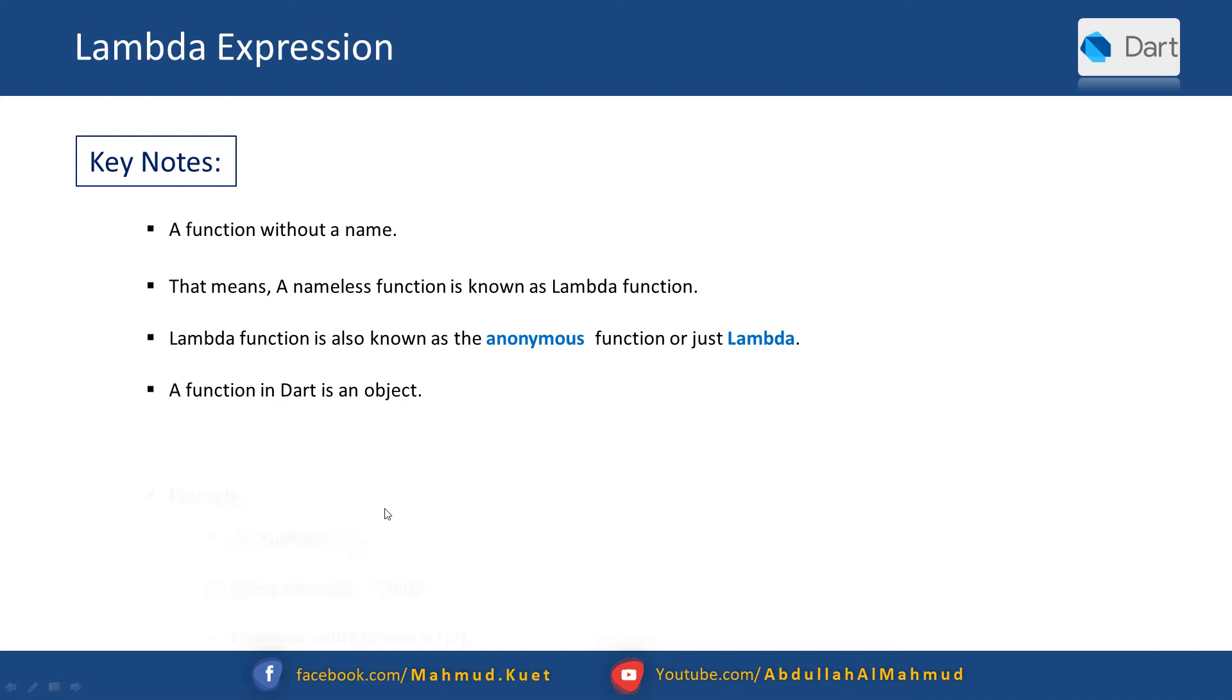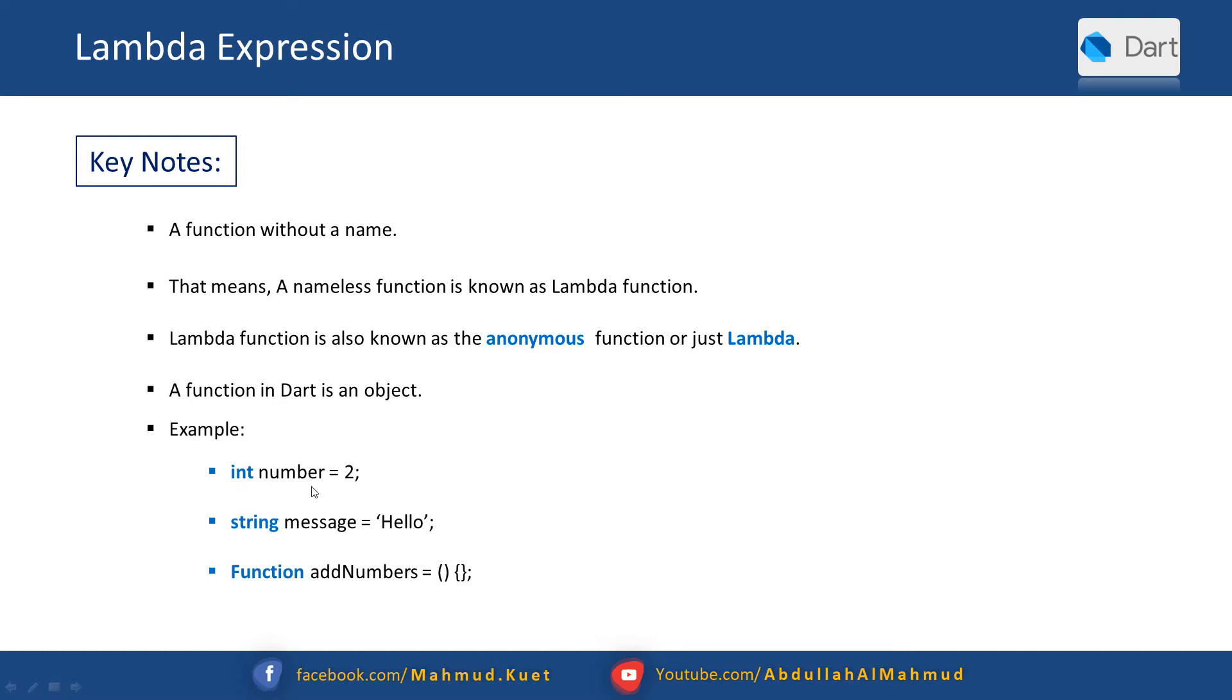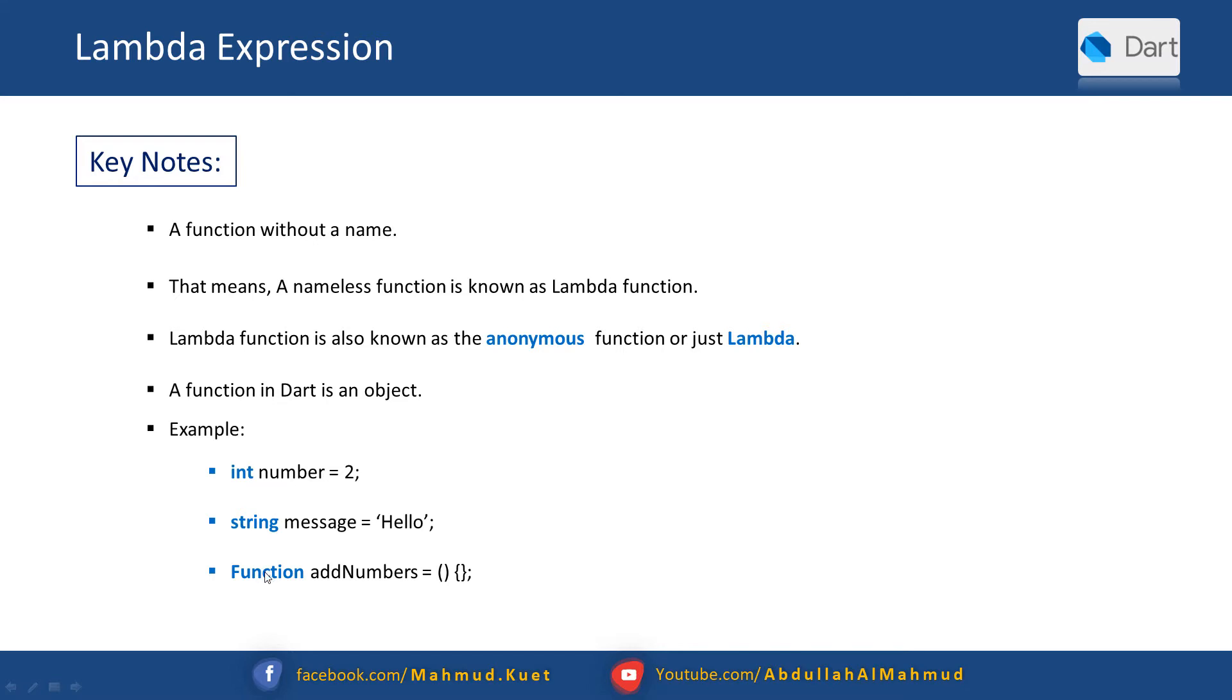This is clear. Let's see an example here. Int number equals 2 - this is the data type, the variable name, and 2 is the value. But int is one kind of object and string is one kind of object. Function in Dart is an object because this is a predefined class. Dart function is an object.